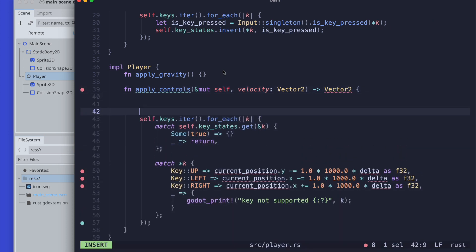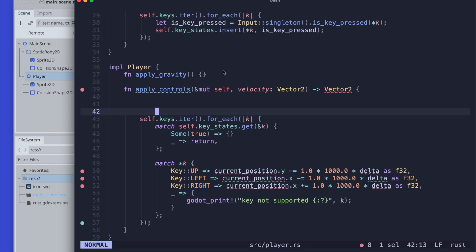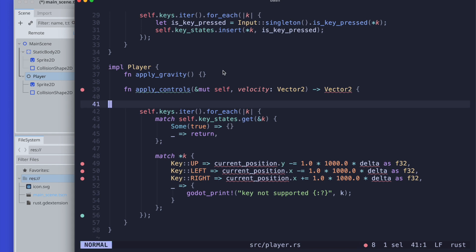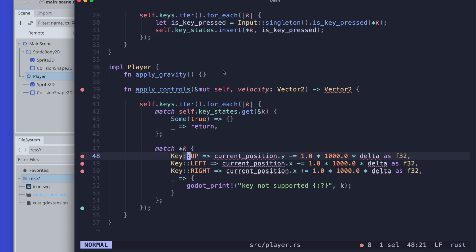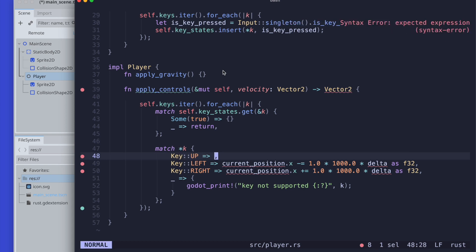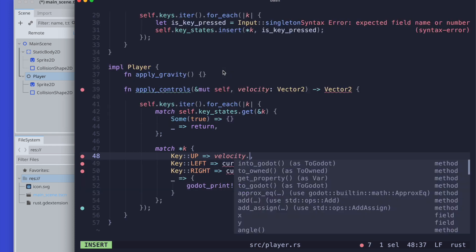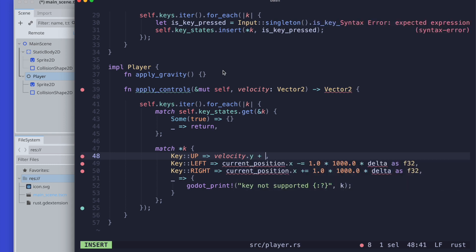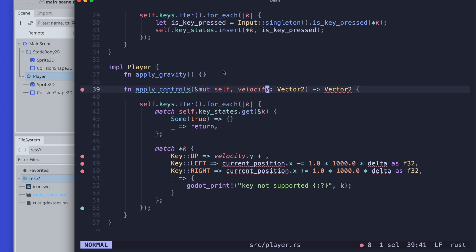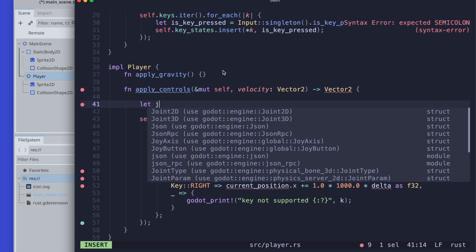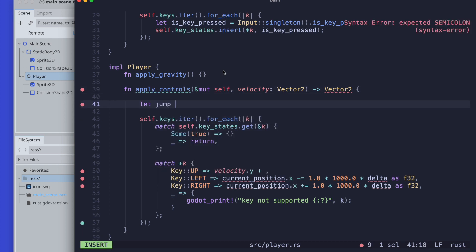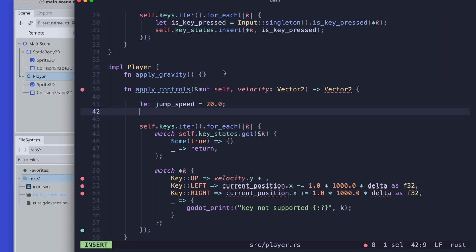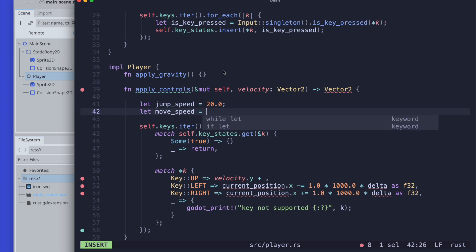We need to update the inner things of the function as well. When we press up, we want to jump. When we press left, we want to move to the left, so the velocity value x gets modified. For jumping, the y. When we move to the right, we again modify the velocity x value. Let's also define some constant values: the jump speed and the move speed.